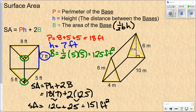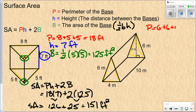Let's look at another example. For the perimeter of the base, be careful — a lot of students think the 3 is one of the sides of the triangle, but it's not. The 3 is a dashed line giving you the height of the triangle. The sides of the triangle are the three solid sides. So the perimeter is 6 plus 6 plus 4, which is 16.